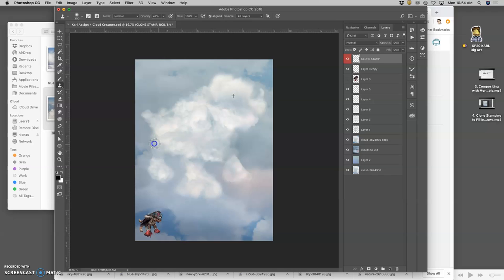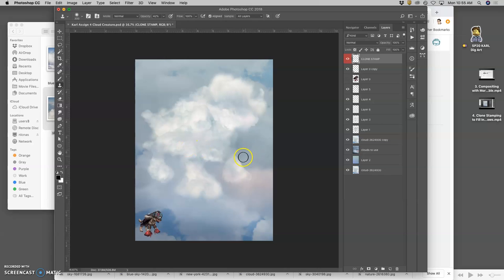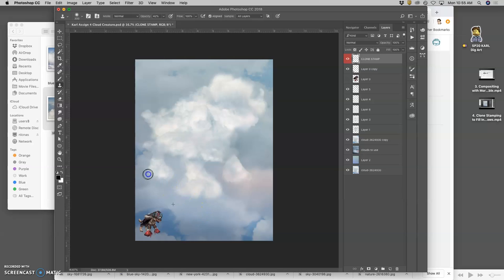If you clone stamp on a layer that's not separate, Photoshop will, of course, let you do that. But you'll be replacing pixels as you work. Which isn't always the best.